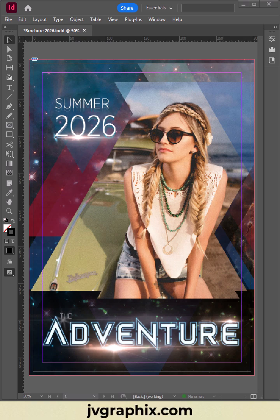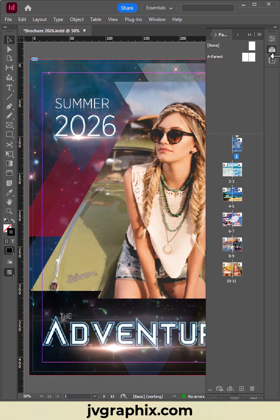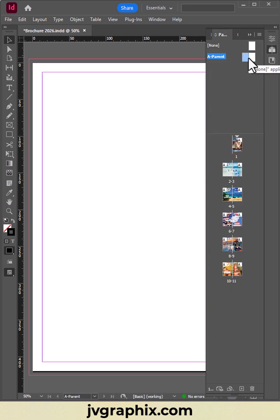Let's add the page numbers in this catalog. First, go to the Pages tab, select the Master page by double-clicking.